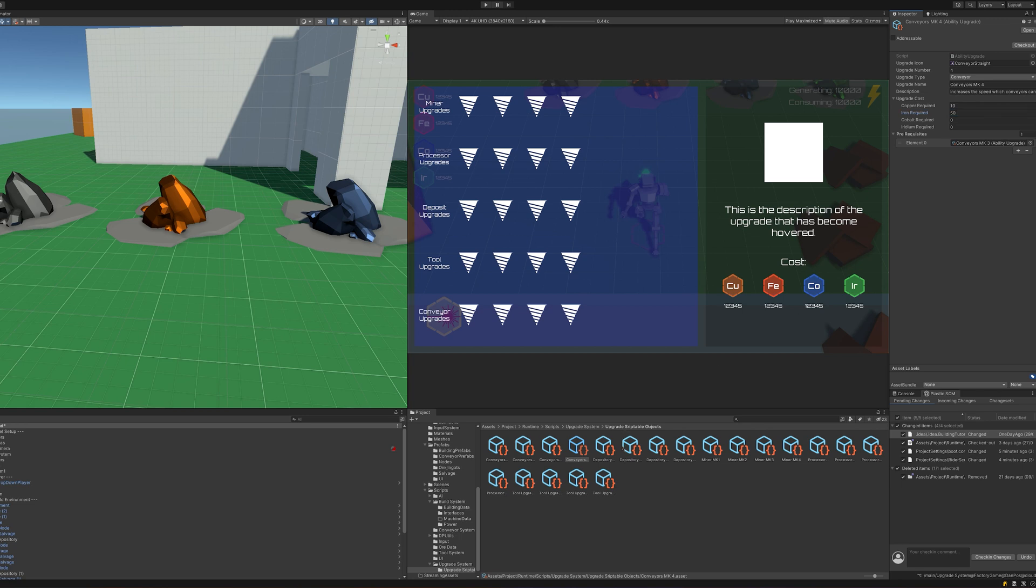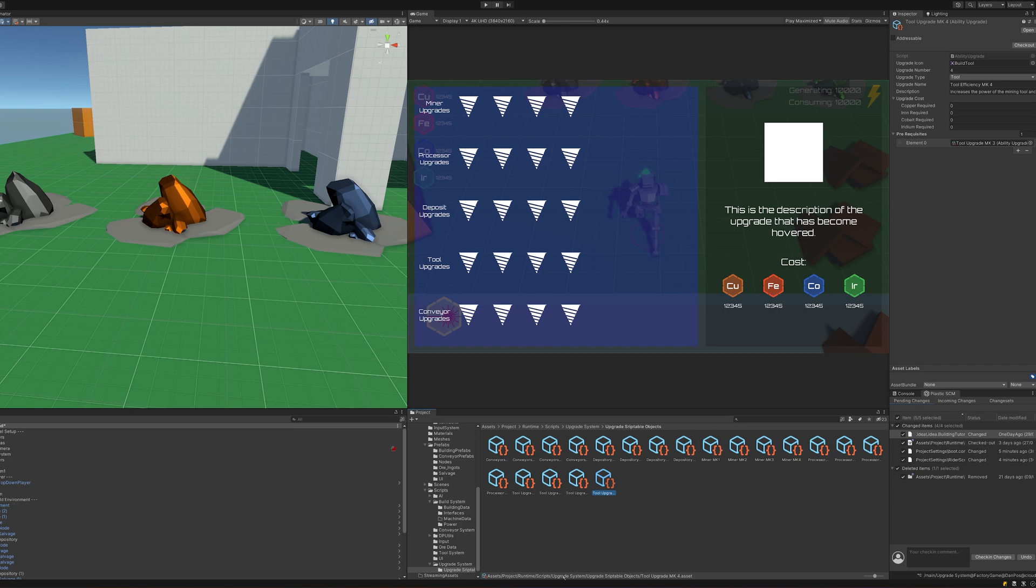Here I can define either multiple abilities or just one ability that the player must know before we can unlock the upgrade, and we've also got a research cost, so how much copper, iron, etc. will it take to research it.